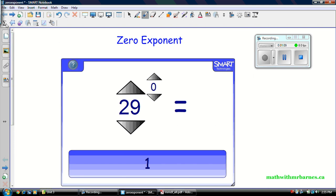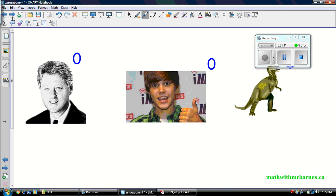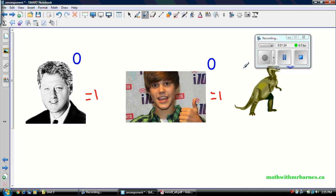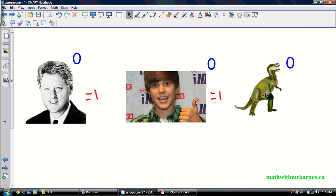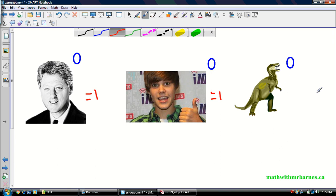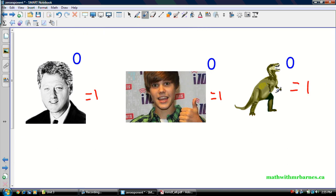I've got a couple of examples here to sort of clarify things. Bill Clinton to the exponent 0 — 1. The beebs to the exponent 0 — 1. My personal favorite, a dinosaur to the exponent 0, still equal to 1. So anything to the exponent 0 is 1. It's not 0, it's 1.